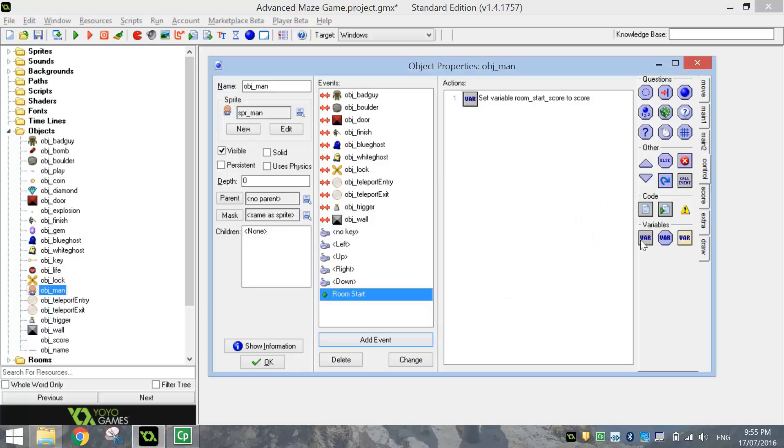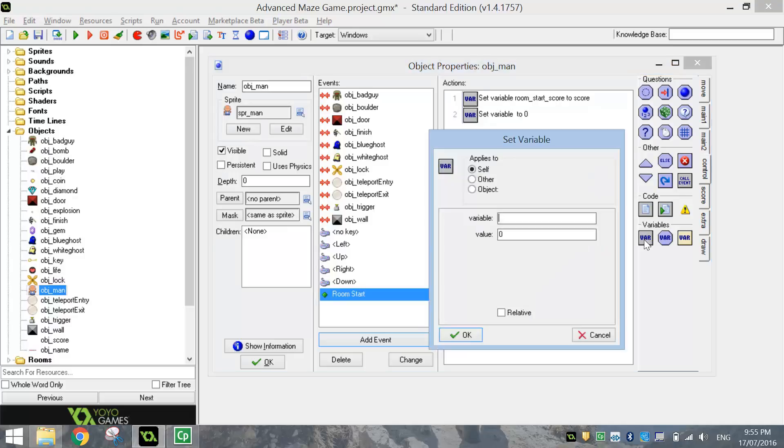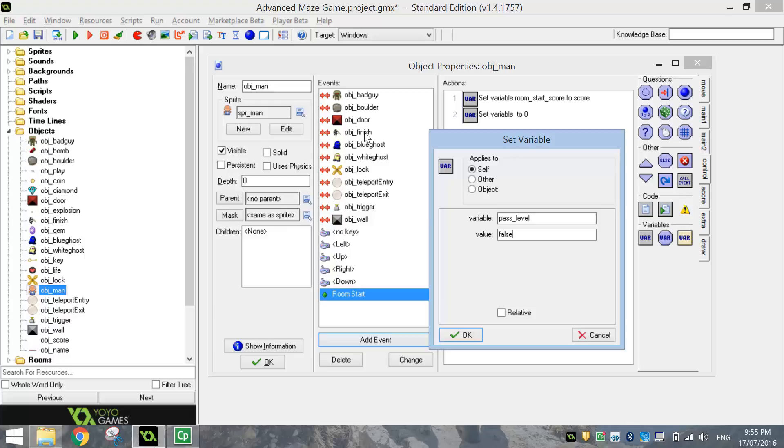We also need to set one more variable. Go back to the Control tab and just set another variable. The other variable we want to set is called Pass_Level, and we want that value to be set to False. The only way we can pass a level in this game is by running into the finish line at the end of each level. If we have not hit that finish line, then our Pass Level value will be set to False, which means we haven't finished the level.